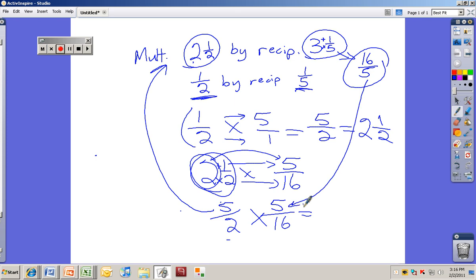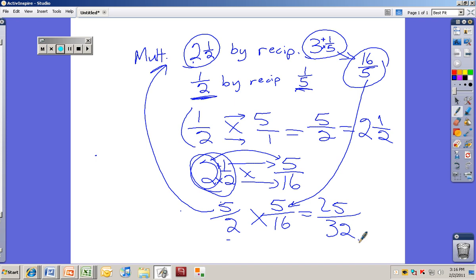So 5 times 5 is 25, and 2 times 16 is 32. And that's fully reduced because 5 and 2 don't reduce, and 5 and 16 don't reduce. So the answer is 25 over 32.